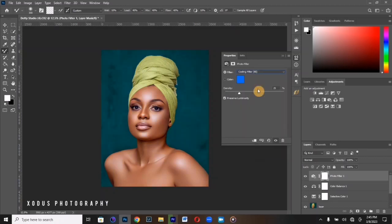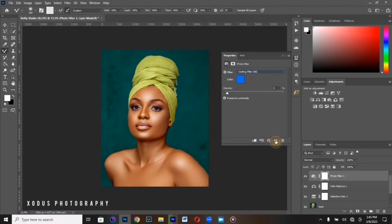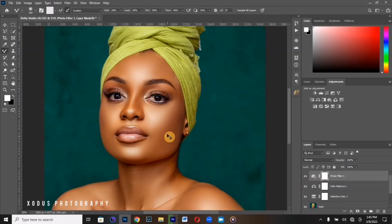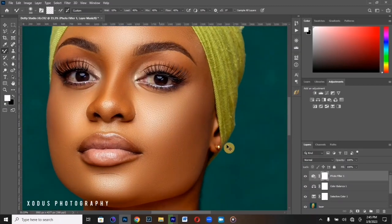If you want more, you can use a Photo Filter. Using the warm filter — I think at minus 5 density — here's the before and after. I feel a warm filter works well for this image because it's a warm-toned image and I like that feel.